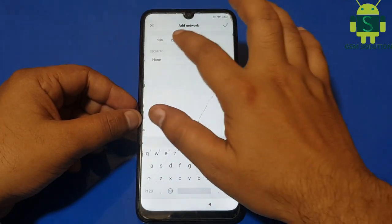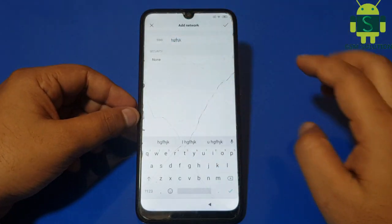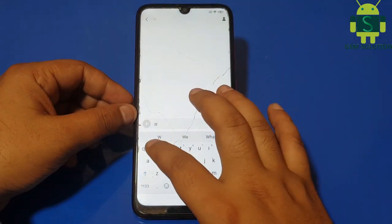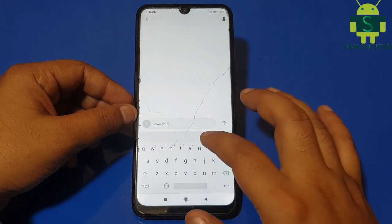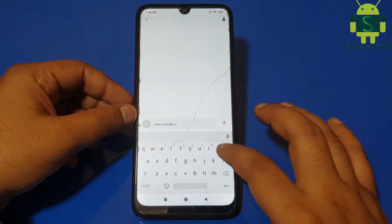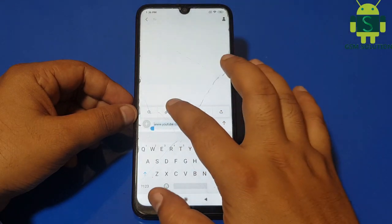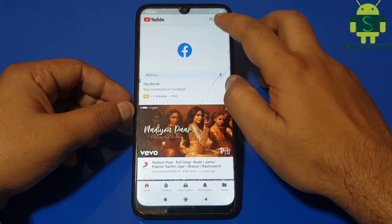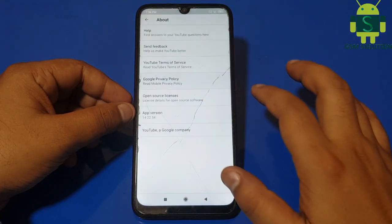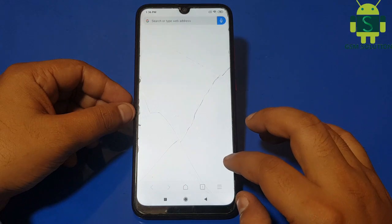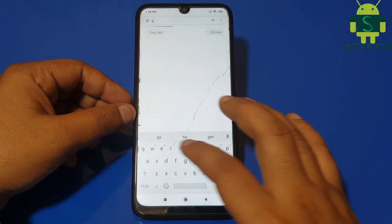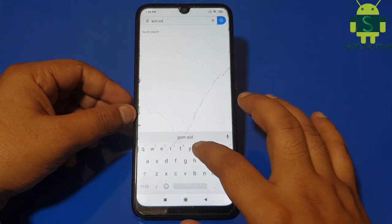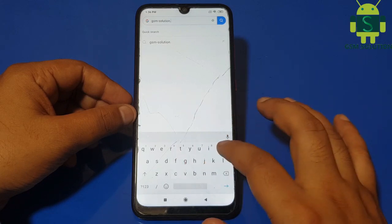Open browser. Go to gsmsolution.com and open phone settings.